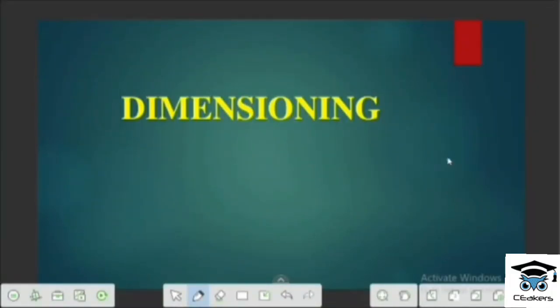Hello everyone, welcome to Seekers. We are going to discuss this class. In the course of the survey or the gradative, we have a first topic of Dimensioning in the first module. We have a section about Dimensioning.